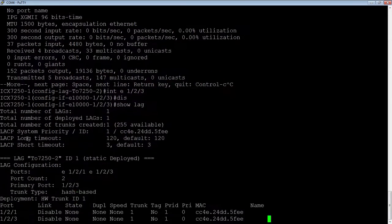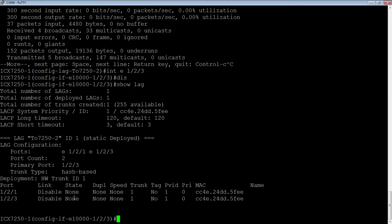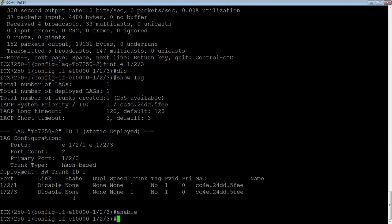So if I do a show lag, the whole lag goes into a disable state, but if I want to shut down individual ports, I would do that from the lag. So let me enable that.